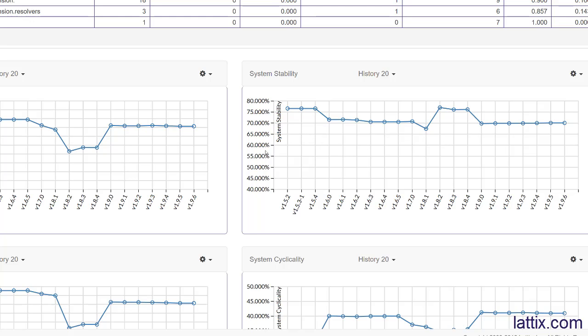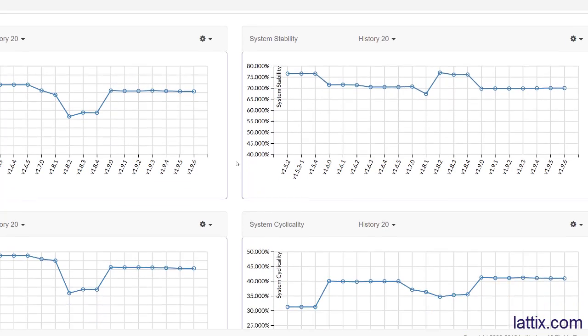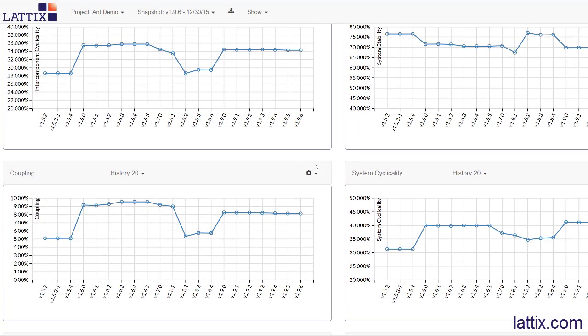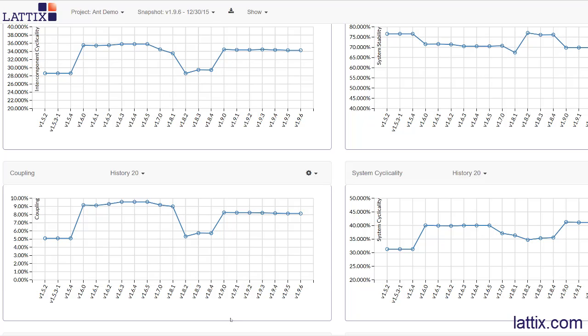What's interesting - we might be interested in looking at coupling as well. You can see how the coupling became worse before it got a little better. Notice how these metrics themselves are correlated. As the intercomponent cyclicality improved, you can see that the stability increased - when you make a change, less things were affected by it. Similarly, you can see how the coupling dropped. On the other hand, where the intercomponent cyclicality became worse - more things were in cycles that cross package boundaries - you can see how the stability worsened and how coupling also became worse.